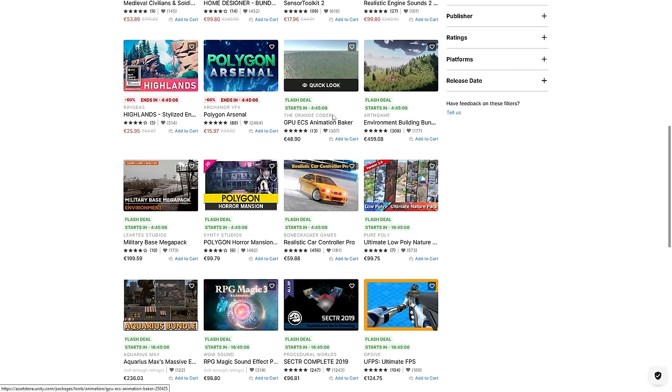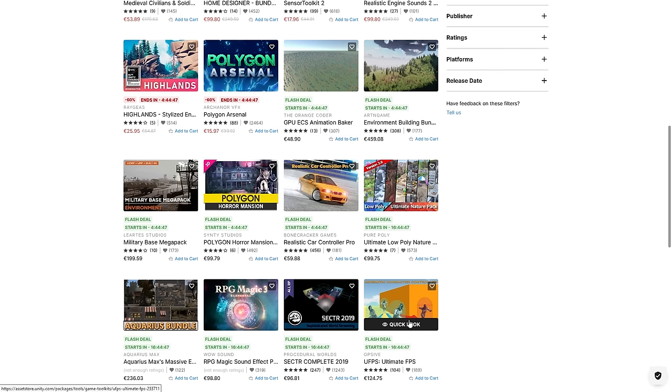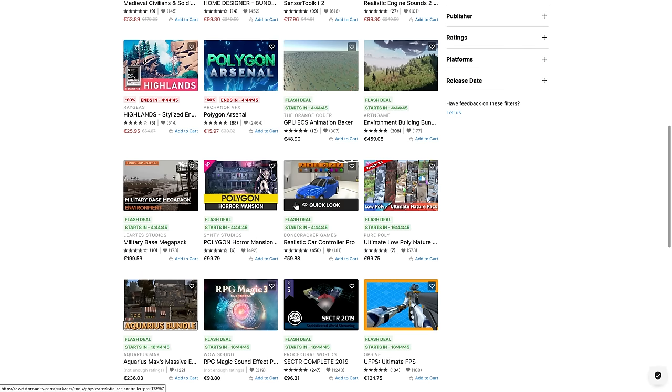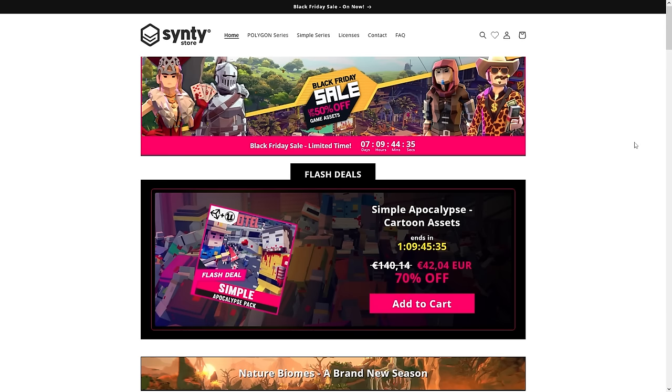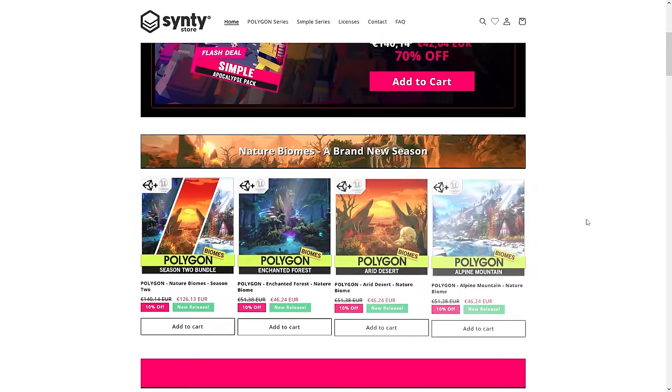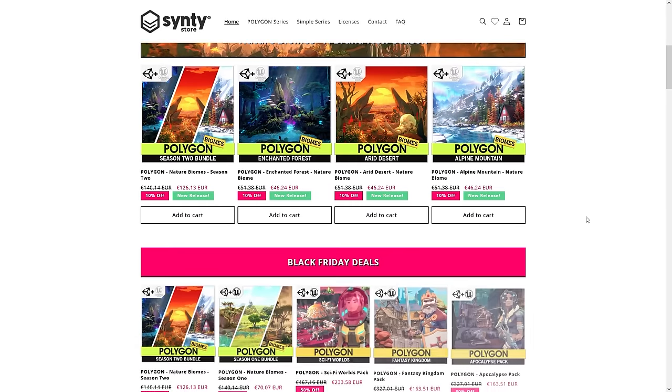You've got some dots animation, a realistic car controller, a really nice FPS controller, some magic and so on, and there's also some Synty assets. Although if you're specifically looking for Synty assets, they also got a Black Friday sale in their store, bunch of stuff at 70% off.